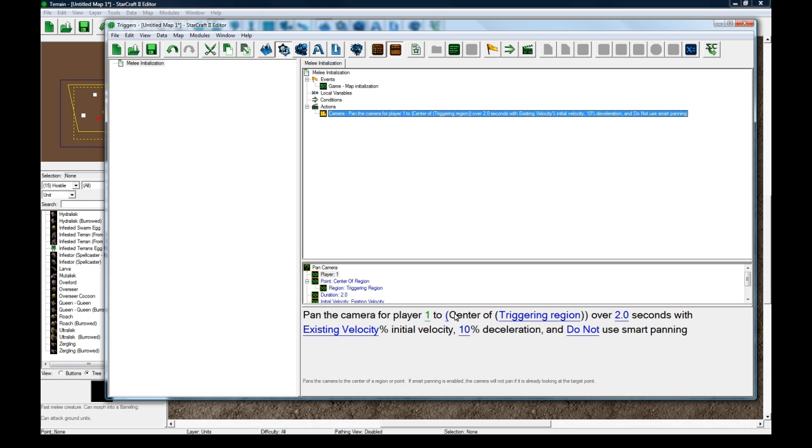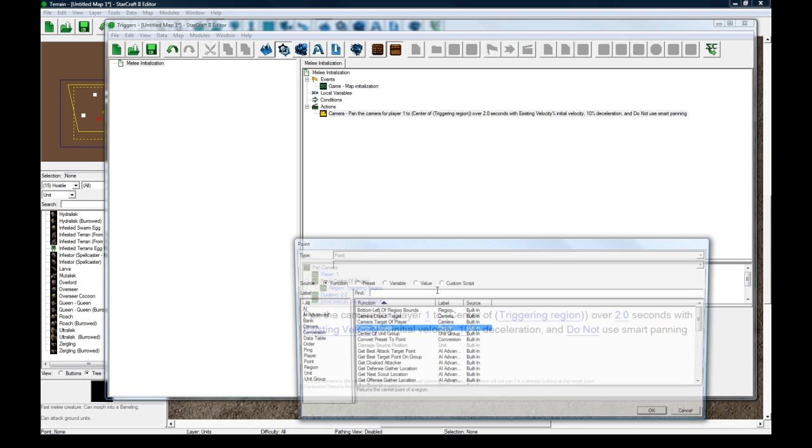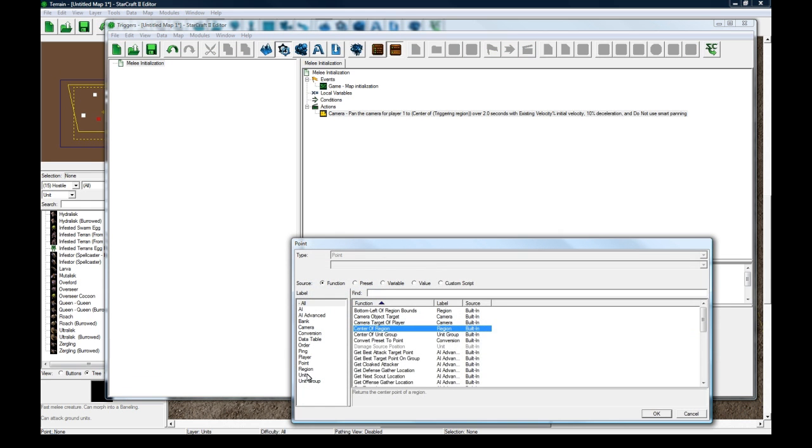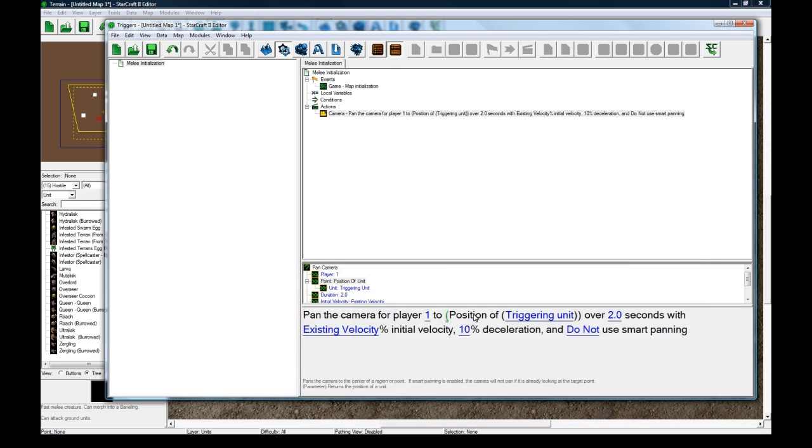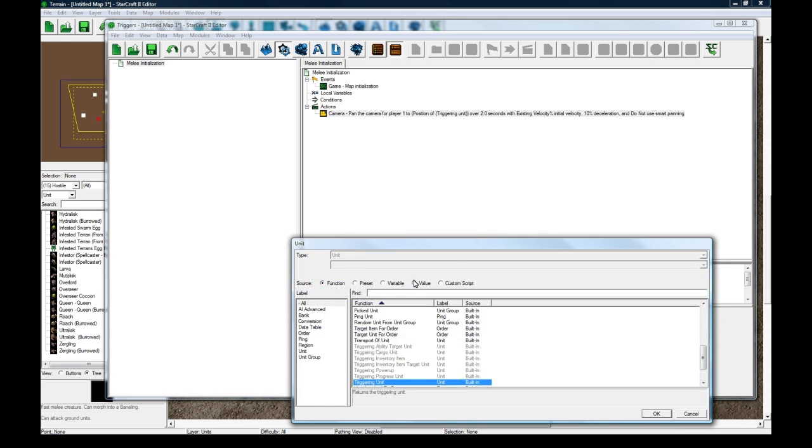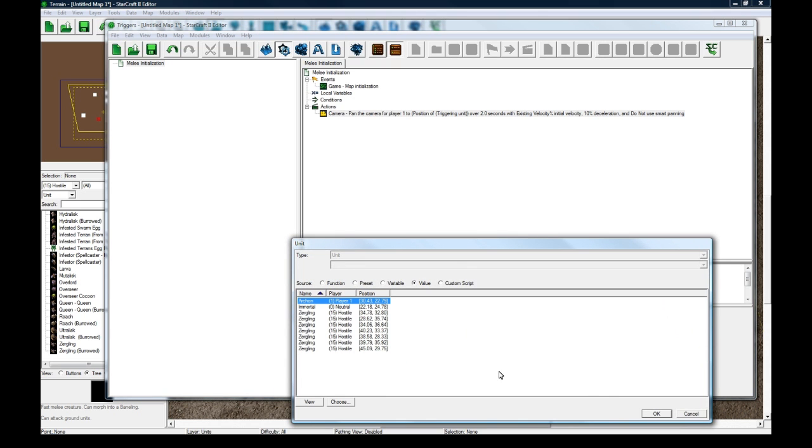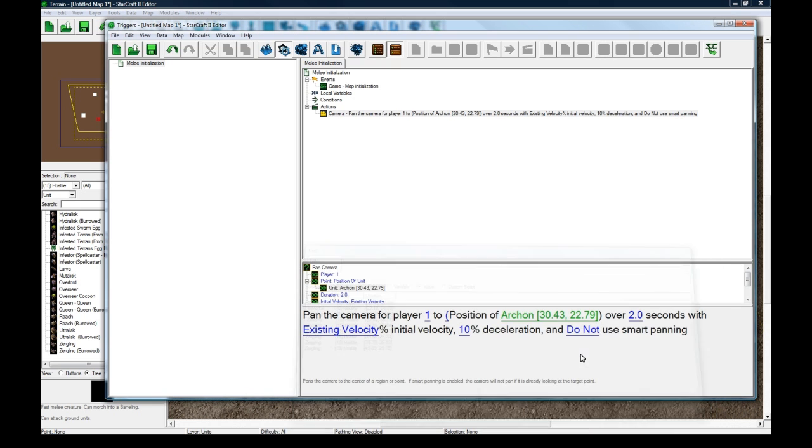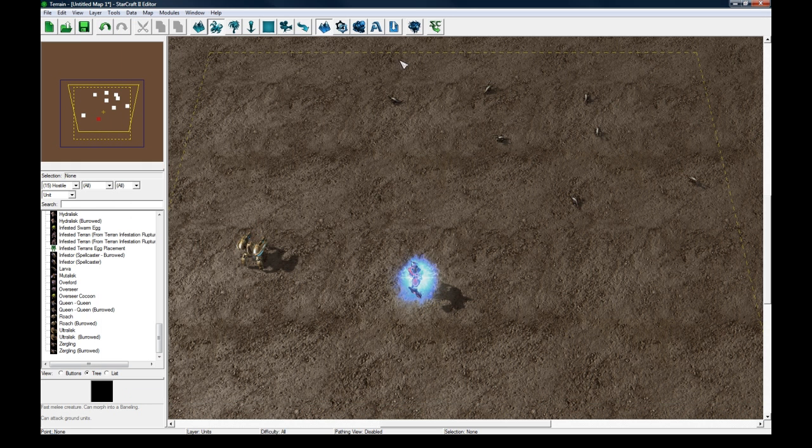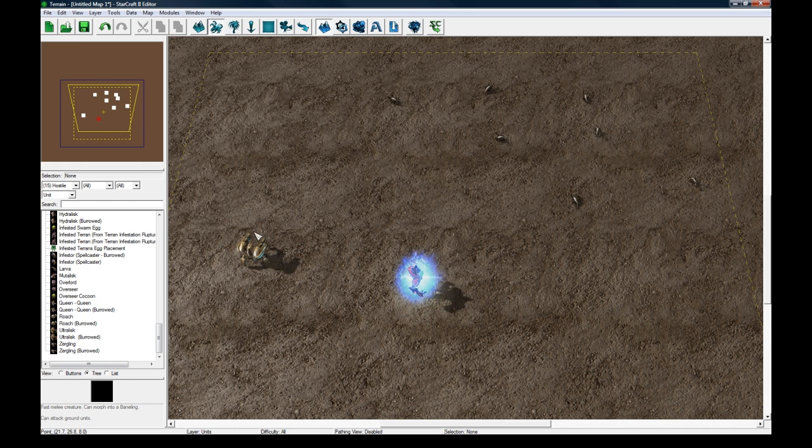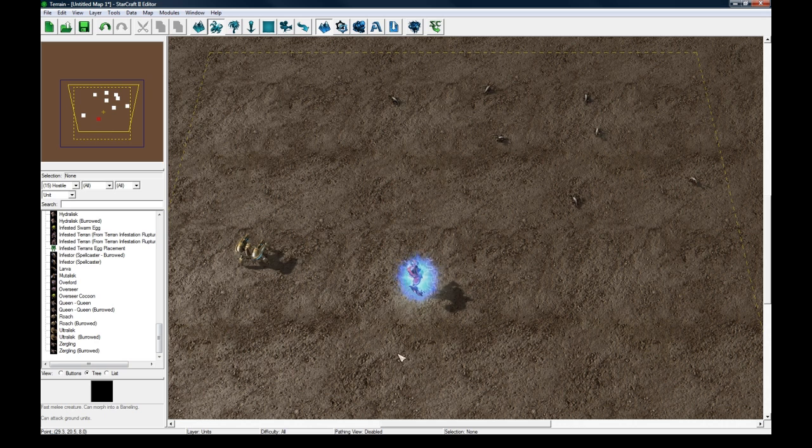Let's make a new action and what we're going to do is just pan the camera to your hero. So player one is fine, change this to be position of unit, position of value, archon. Over zero seconds. And now the first thing we need to do is to display a message to you and give you your first objective and then put a little exclamation mark over the NPC here.